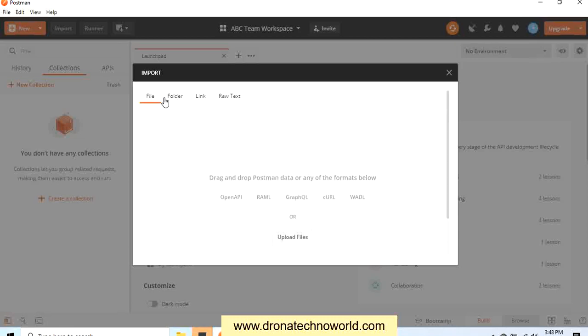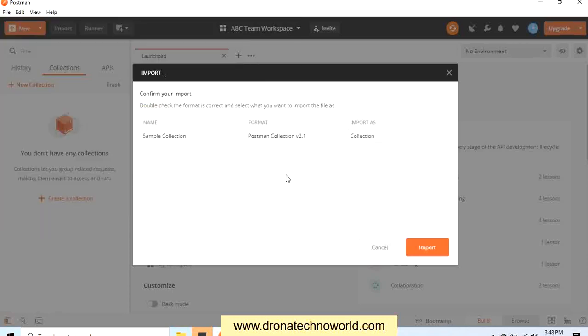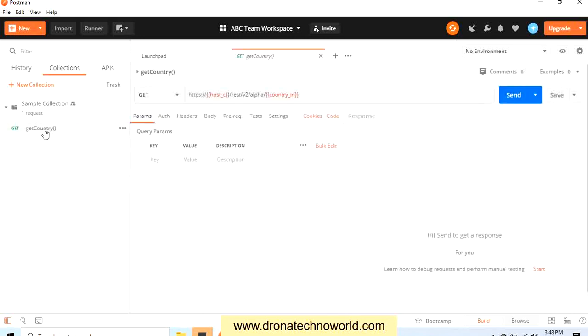Here several options are available: file, folder, link, and raw text. Let's go ahead and use the file option because that is the one we have. Select this file and it says what file is going to import and what version, and click Import. As soon as we click Import, we see the request is automatically created.